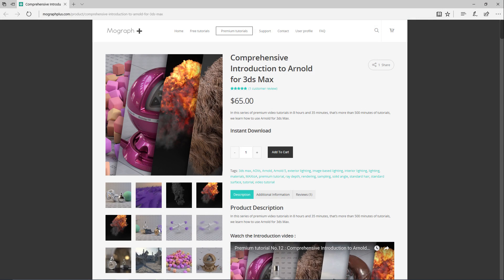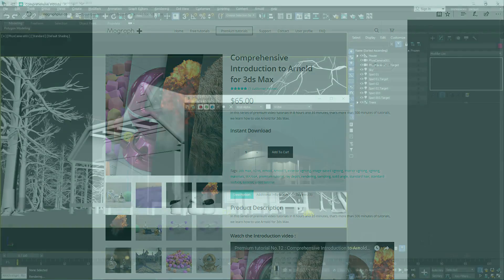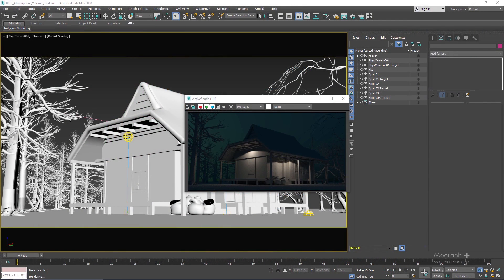Thank you for watching this free video tutorial from our course Comprehensive Introduction to Arnold for 3ds Max. Make sure to visit our website mographplus.com and check the entire course out. In this lesson we cover atmosphere volume.